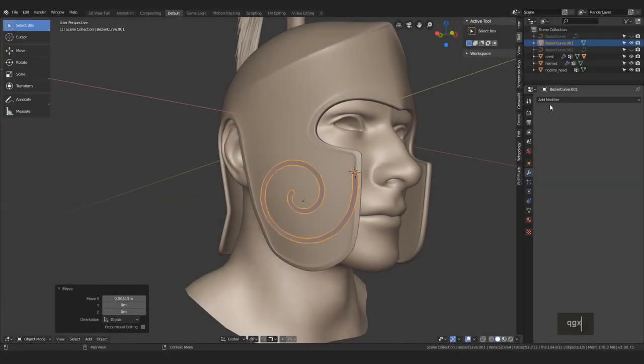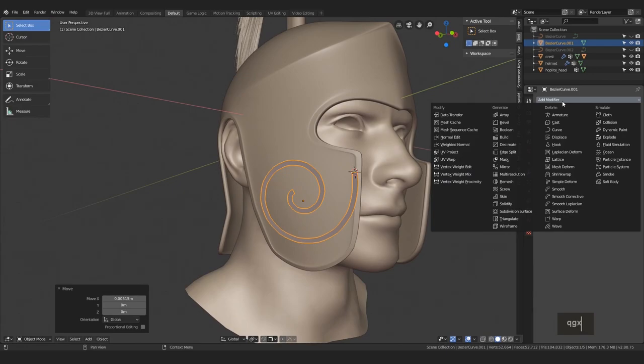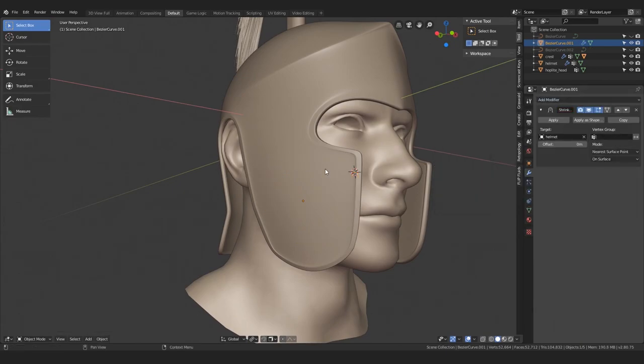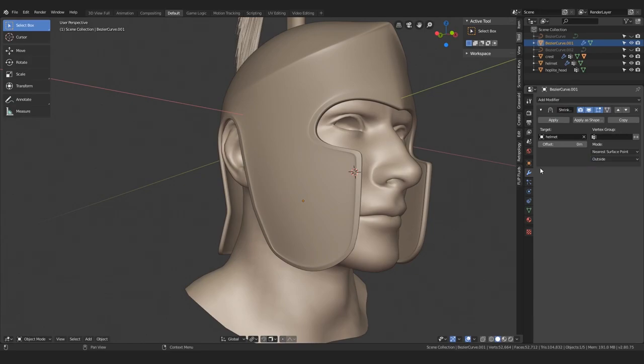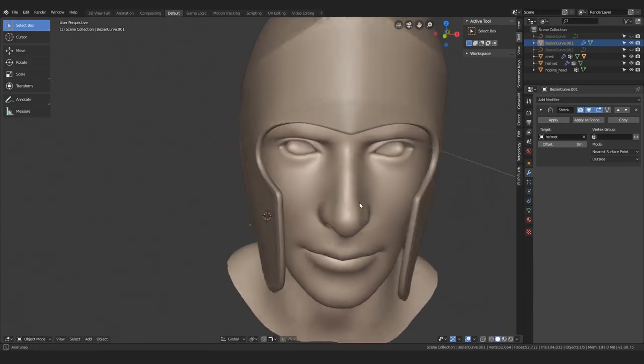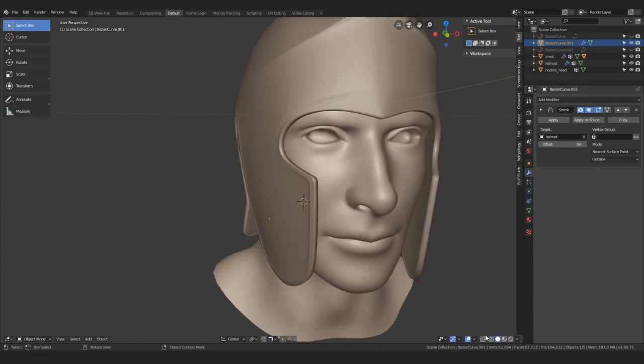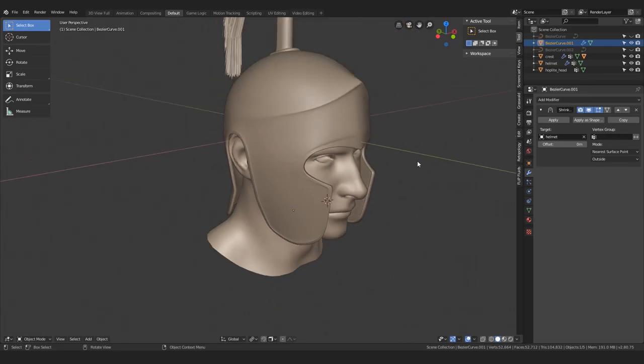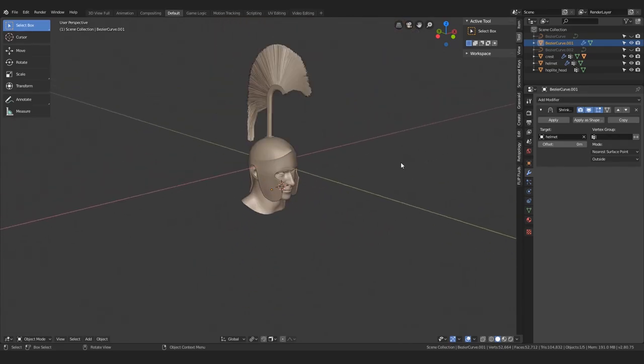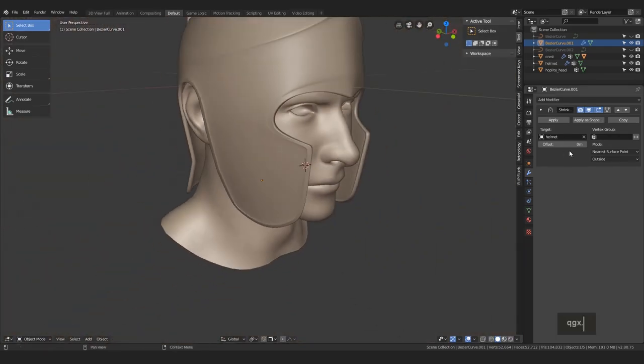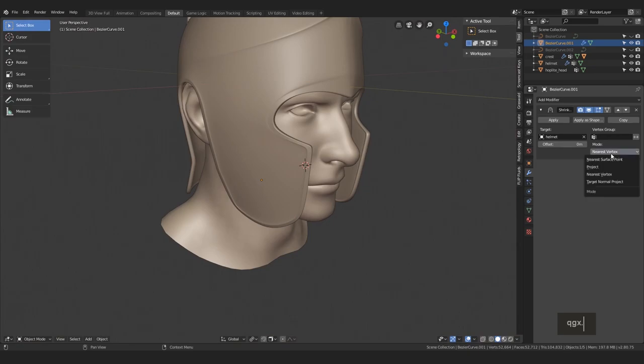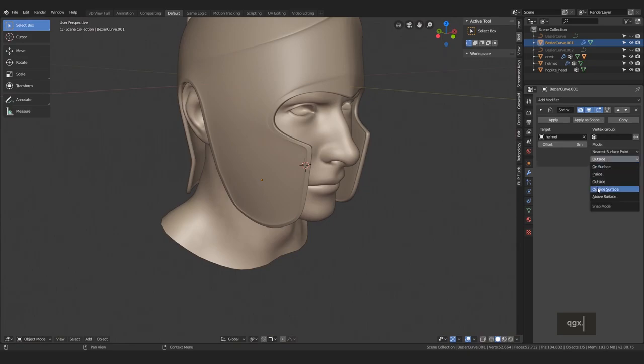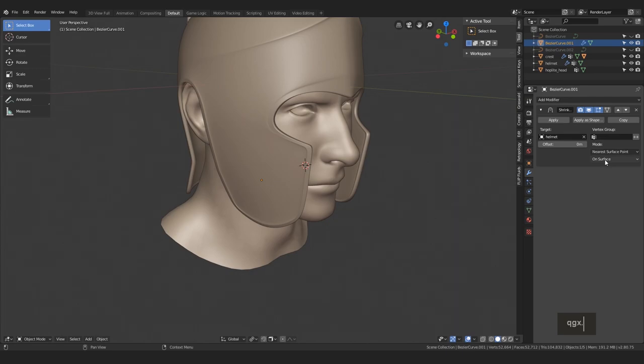Finally, find the shrink wrap modifier, set the target to be the helmet and the mode to outside, and it disappeared somewhere. What the? Okay, so nearest vertex, nope. Target normal project, nope. Well then, this sometimes works right away, sometimes not, but let's not give up and try a few extra steps before attempting this again.